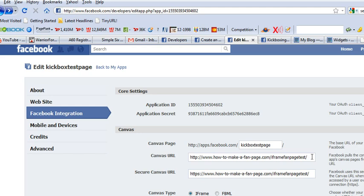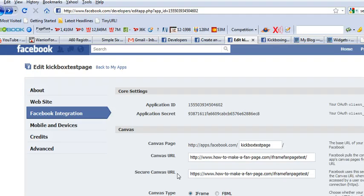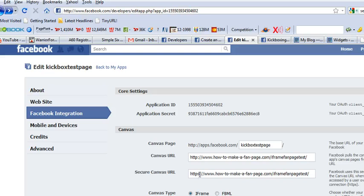And my file is called index.html. And then it's also important in the secure canvas URL to use https and that's for security purposes.